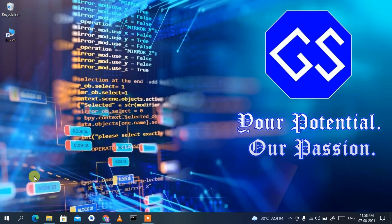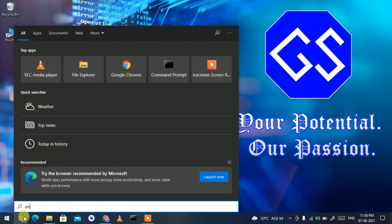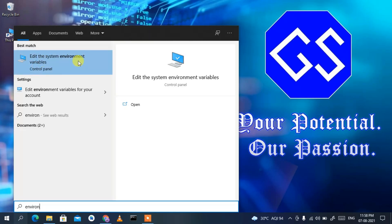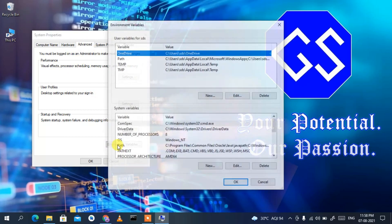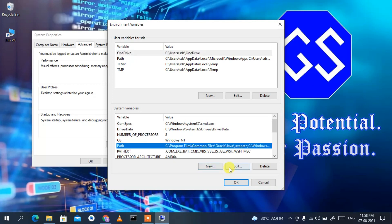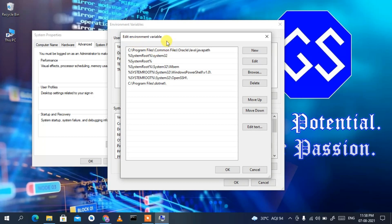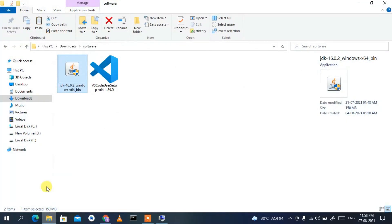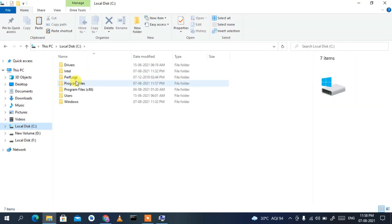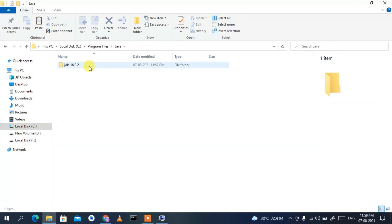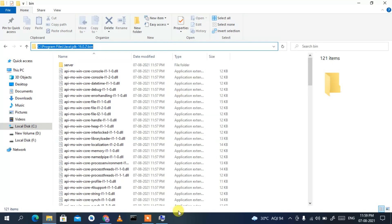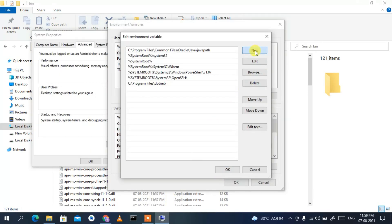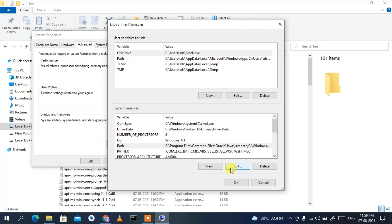Now you need to set your environment PATH variable. Click the search icon and type 'environment'. Select 'Edit the system environment variables'. In System Properties, click 'Environment Variables', select 'Path', then click 'Edit'. Now navigate to C:\Program Files\Java\jdk-16.0.2\bin, copy that address, go back to the Edit Environment Variables window, click 'New', paste the path, and click OK.